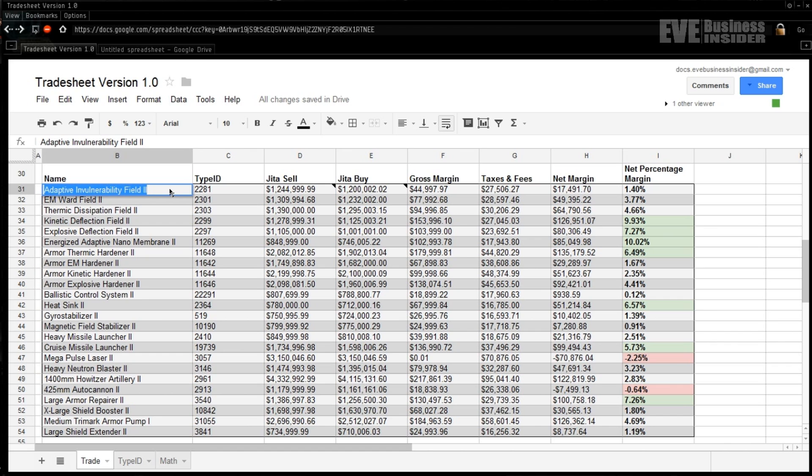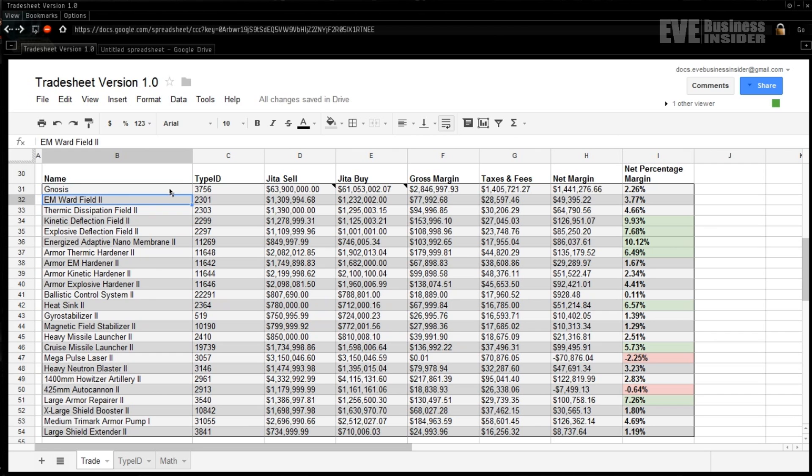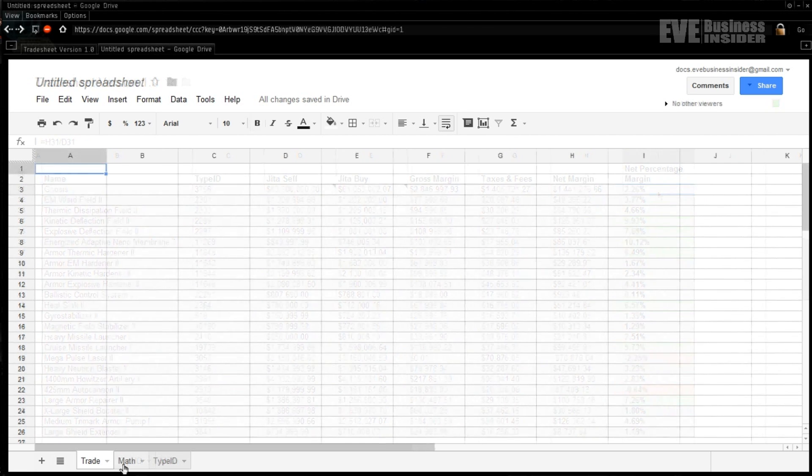Just to show you how dynamic this is, we can literally pick any item from this list, it doesn't have to be the ones that I've picked. If you want to find out how much a Gnosis is now going for, what the margin is on that, you can literally change any item in here and see the dynamic info change. So bad news for the margin on Gnosis, but great news for your pocketbook at the end of this lesson.